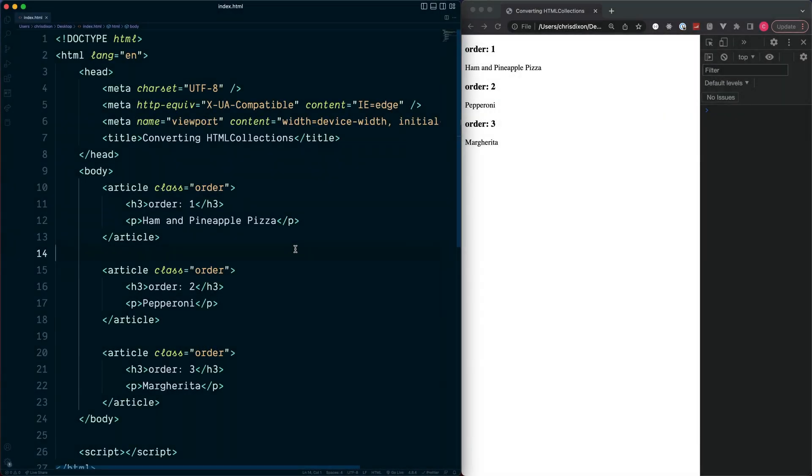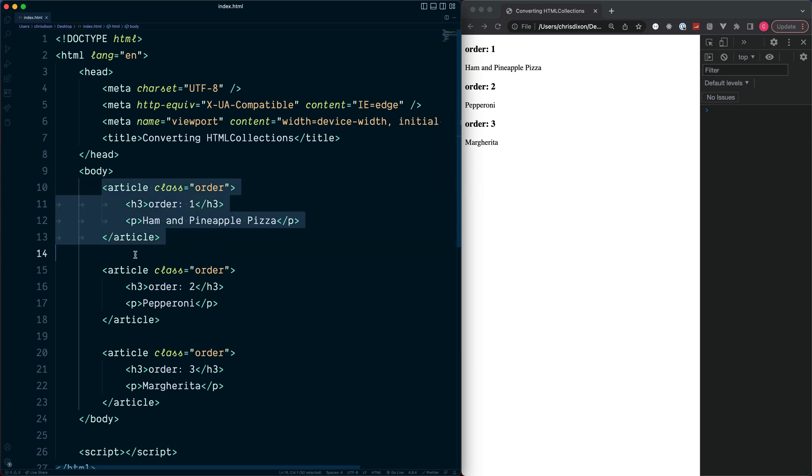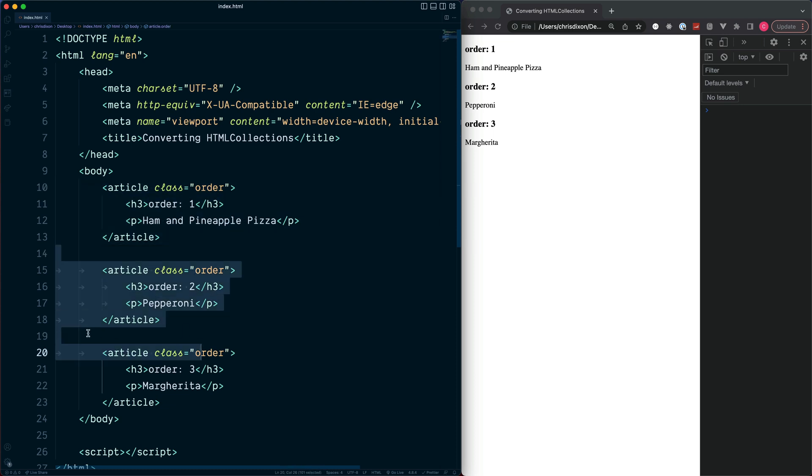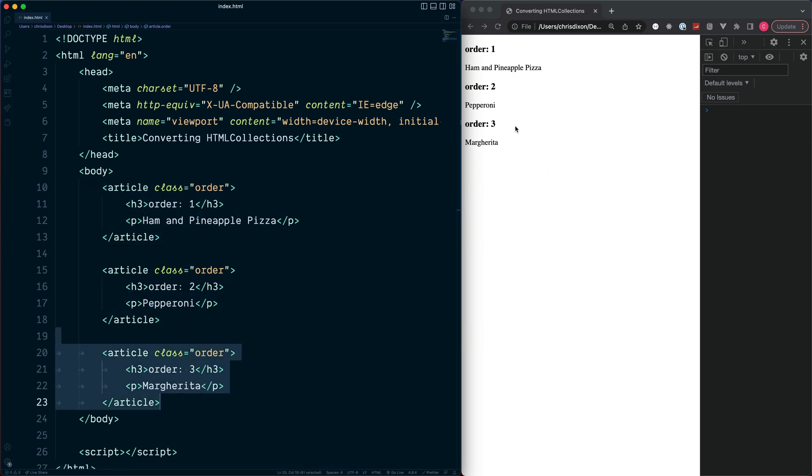When working with JavaScript we often want to interact with our HTML and grab multiple elements from our page. For example, here we have a pretty typical setup with three articles and each one displays an order which we can see inside the browser. So nothing special here, but often we may want to grab all of these elements inside of JavaScript.